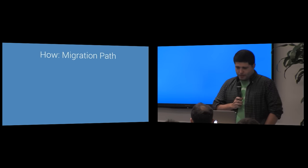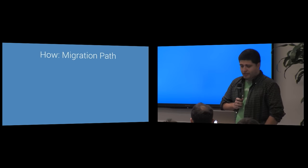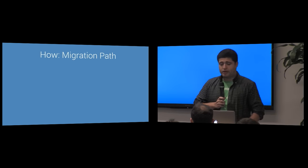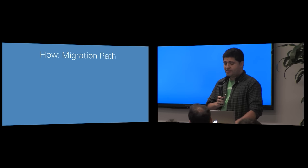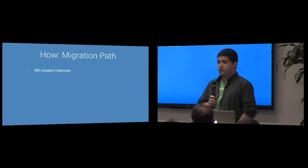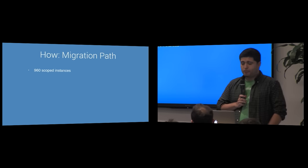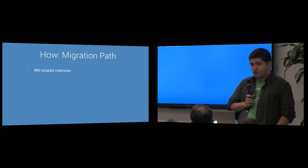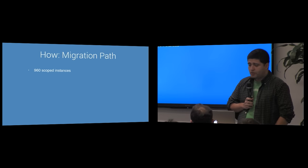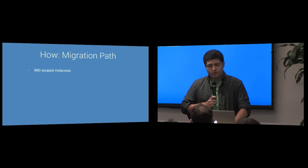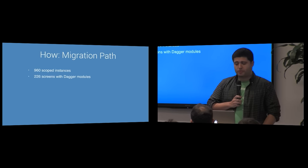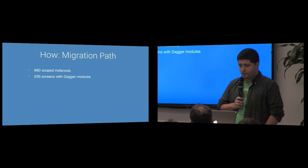Now let's talk about the migration path. There are about 960 scope instances in register, many of which are in the root or logged in scope, of course. In addition, there are about 226 screens in register with Dagger 1 modules and 35 override modules, mostly for behind the scenes development or mock mode features.